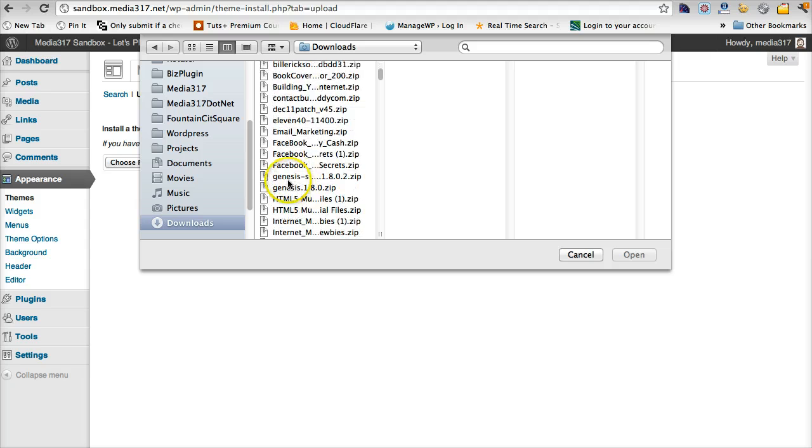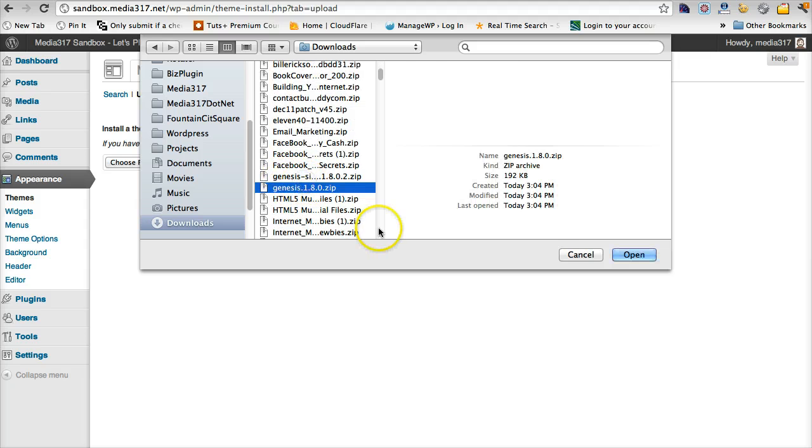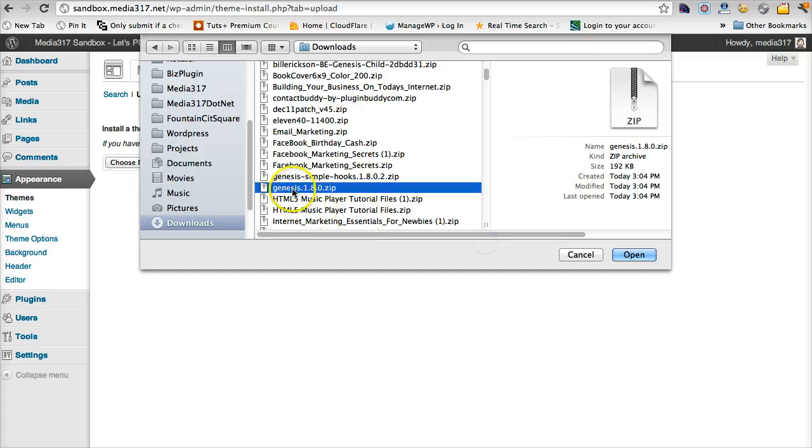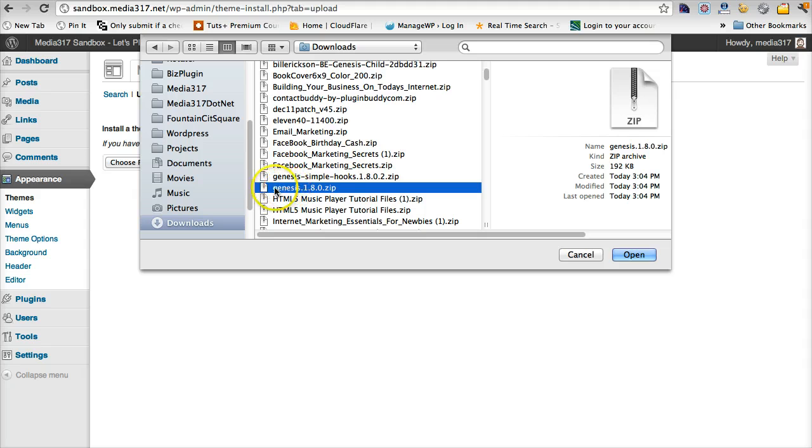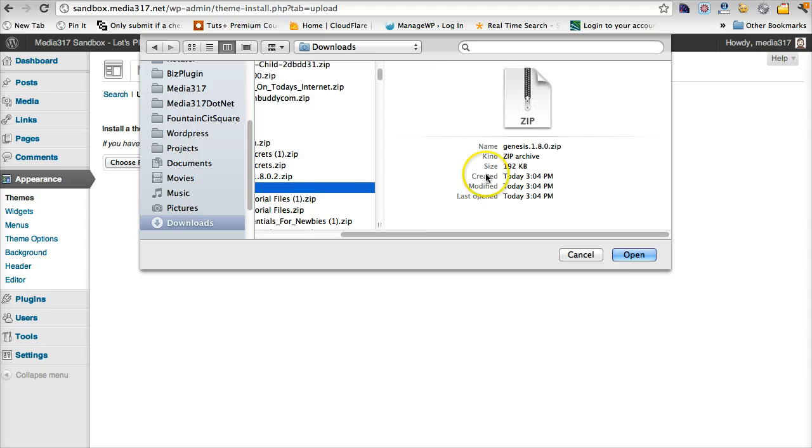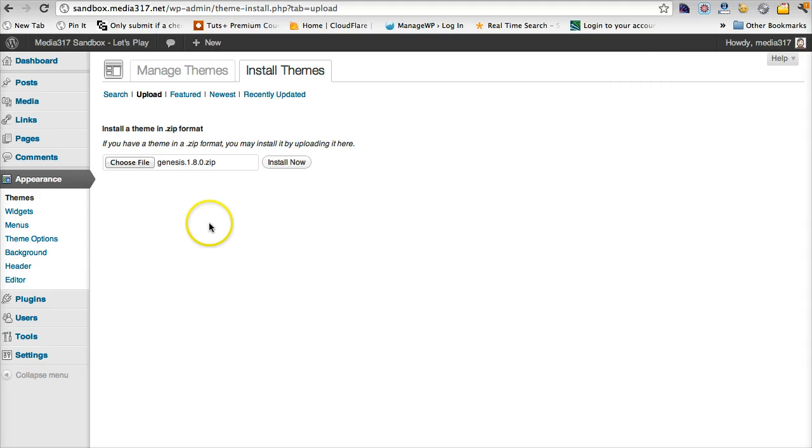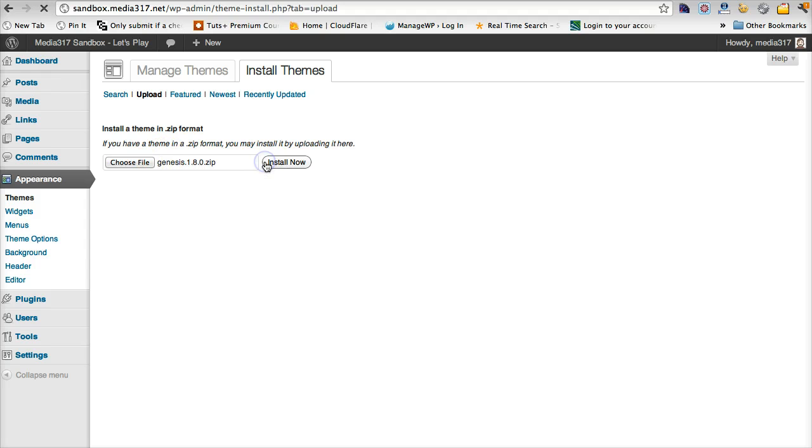We're going to look for the Genesis file. This is the Genesis 1.8.0. We're looking for the .zip. So we're going to click on that. So that's highlighted. We're going to open it. So now I've chosen that file. We'll hit install.